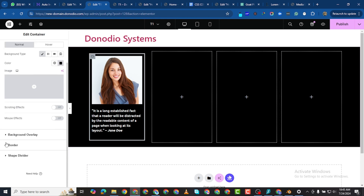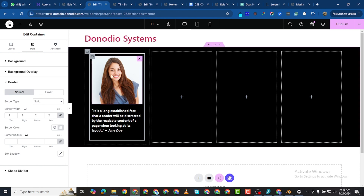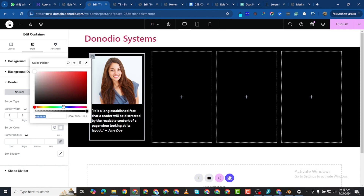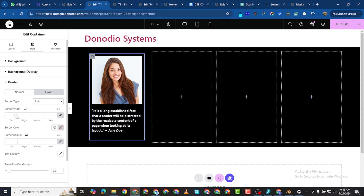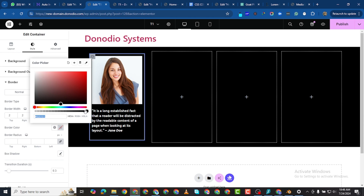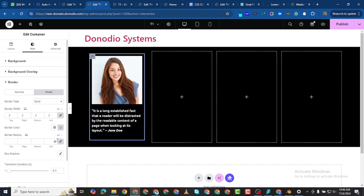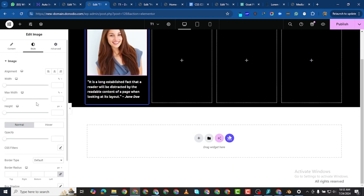You can change the border color here to anything you desire — I'll set it to this color for tutorial purposes and save. Then on Hover I'll also give it a solid border with width 2. The color should be transparent. I'll set the border radius to 6, and on Normal also make it 6.